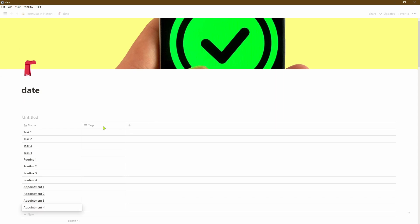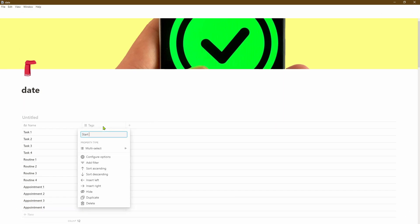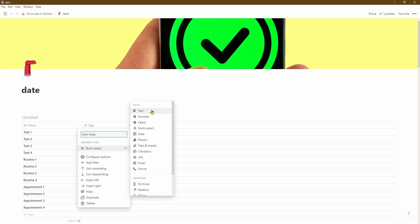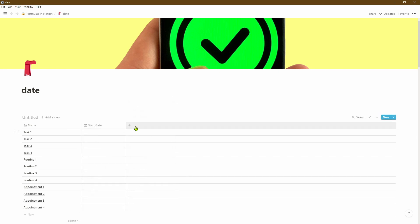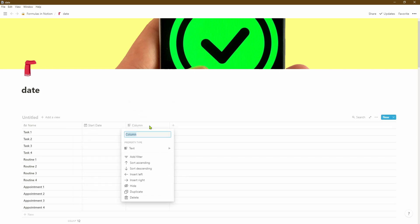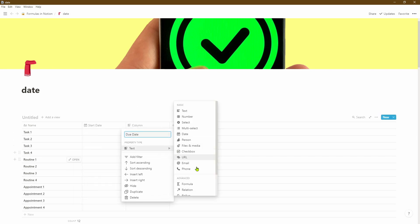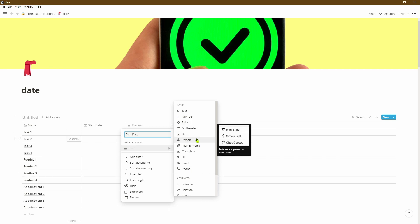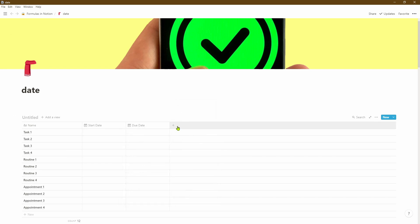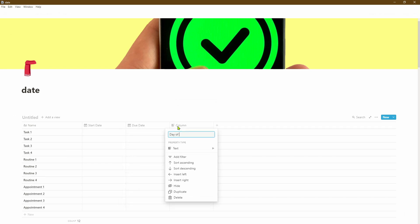Now let's create a column which has our start date for all of our tasks and a column that has the due date for all of our tasks, routines, and appointments. Now let's go ahead and create a number of different columns that we're going to be using with formulas in Notion.